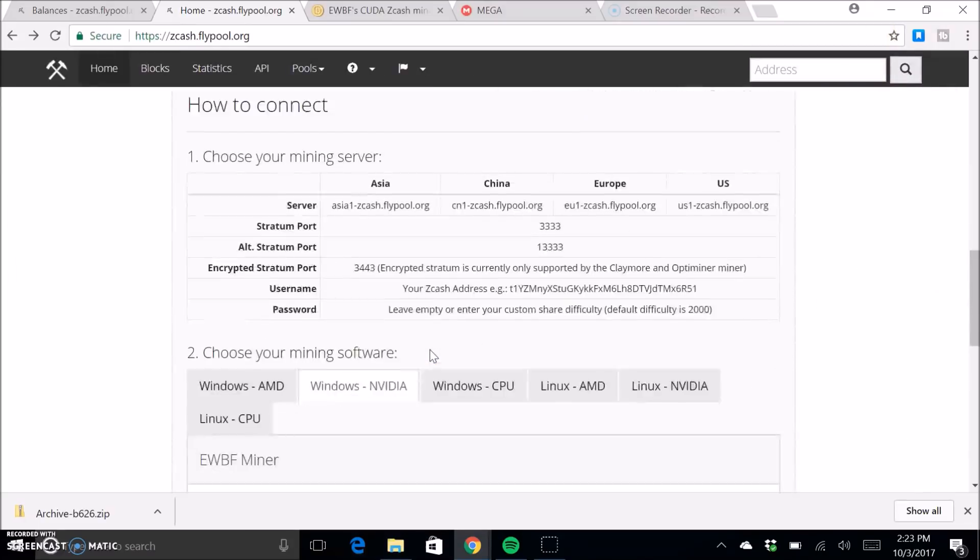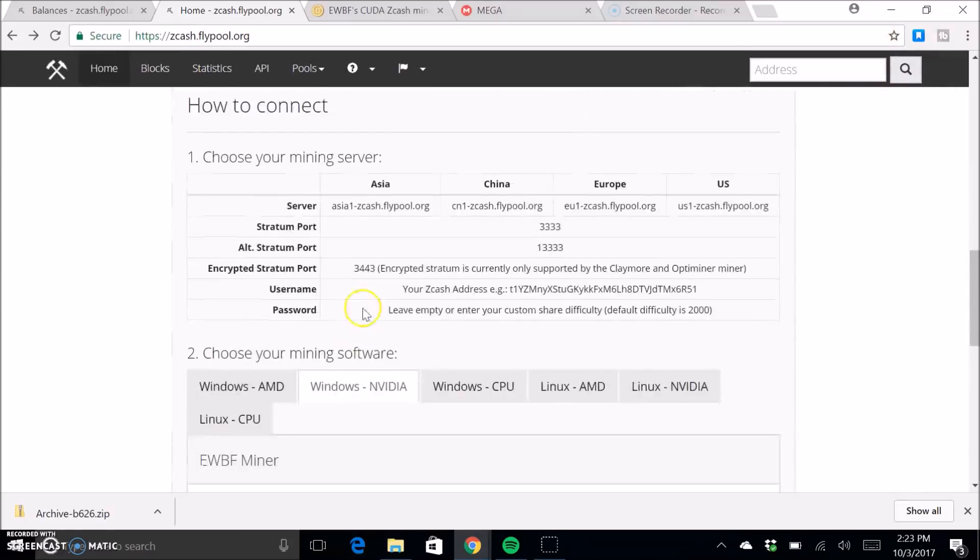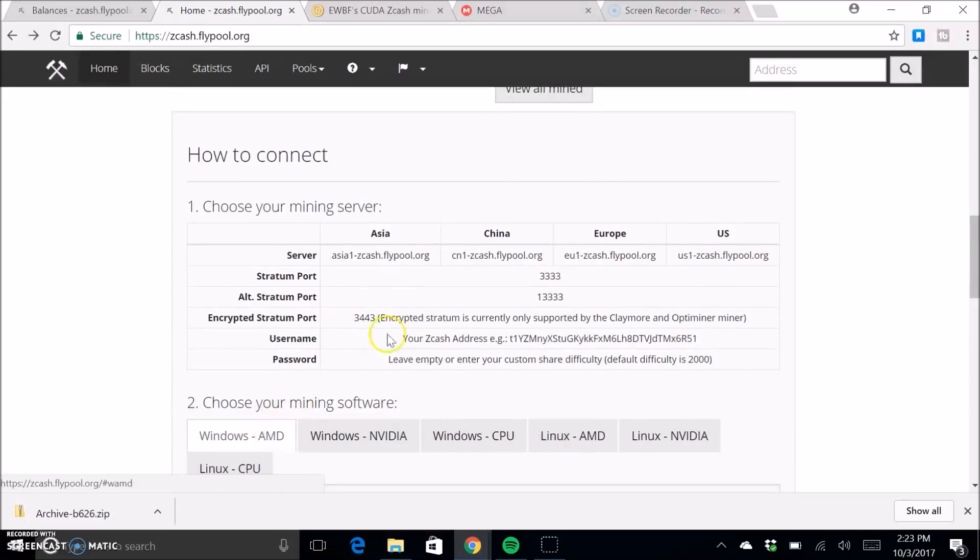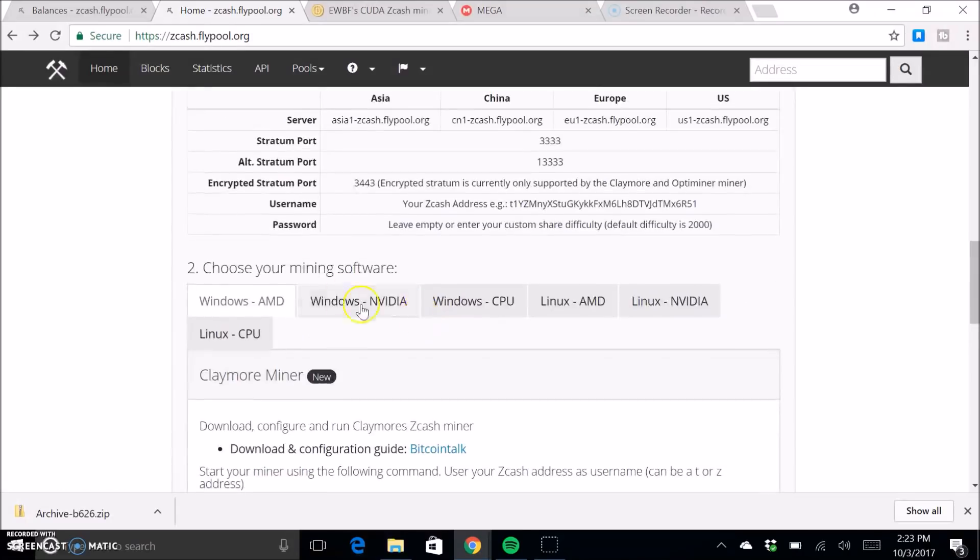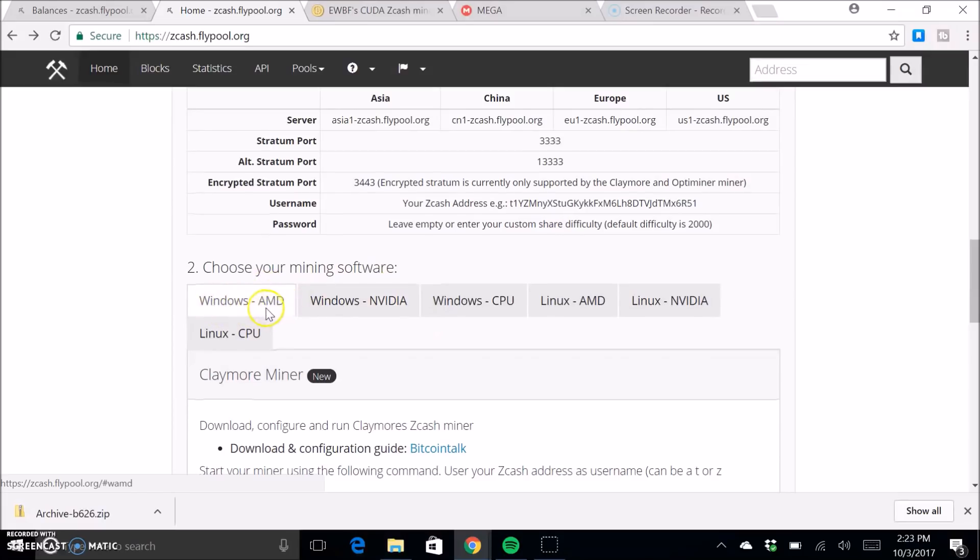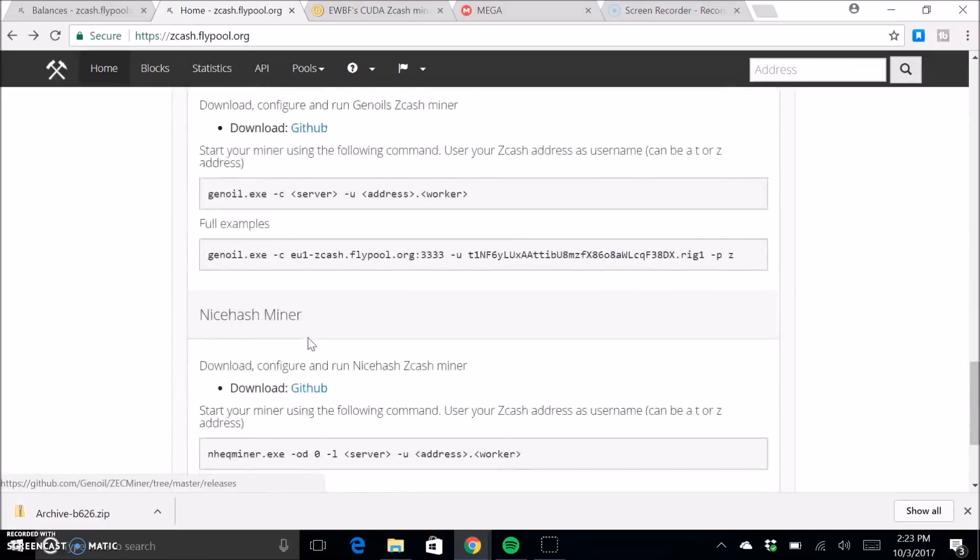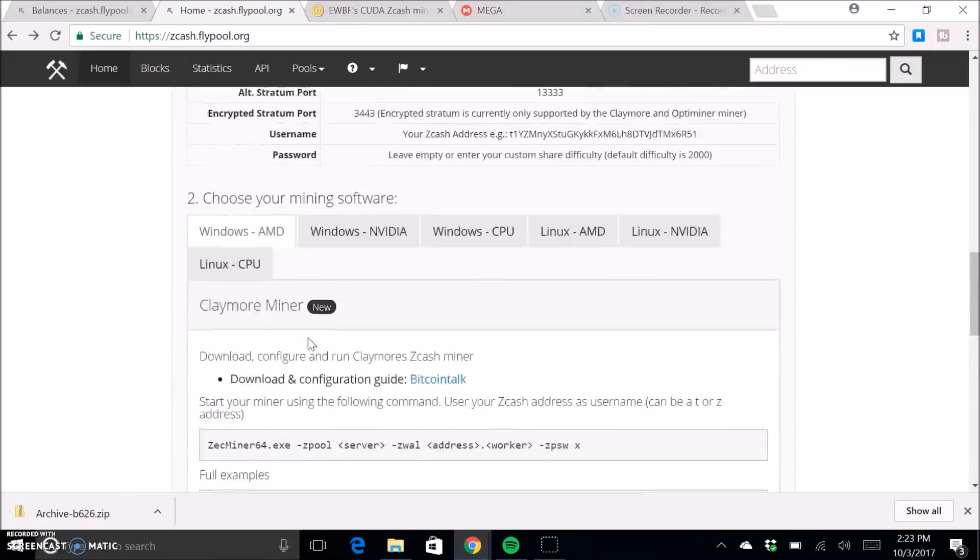So this is on the home page and you're just going to keep scrolling down until you get to here. And so this is where you're going to choose whatever you have. If you have an AMD graphics card you'll get the downloads here.